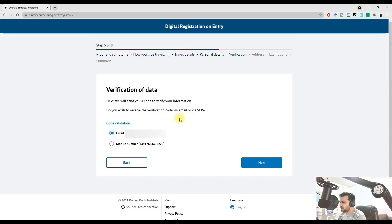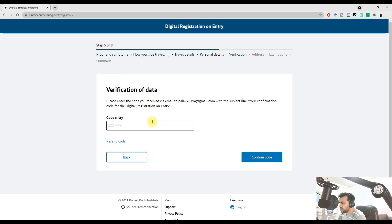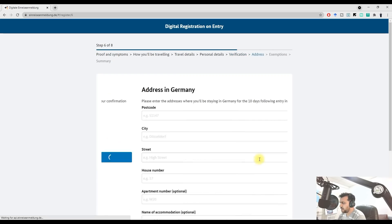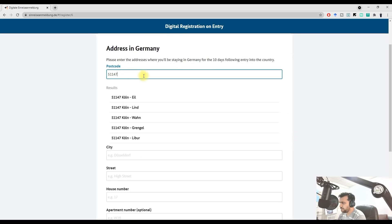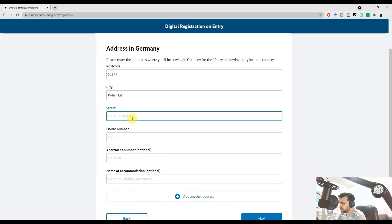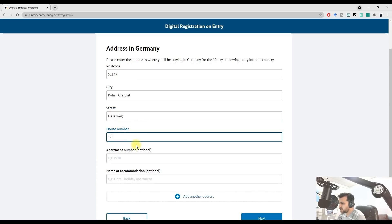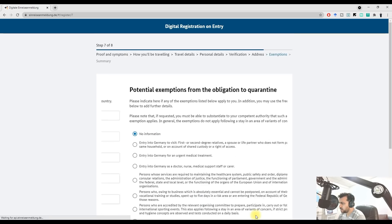They'll ask for verification via email or mobile number — I chose email. Click Next and enter the verification code you received on your email address; I received 649006. Press Confirm Code, then enter your address in Germany — for example, Hustle Wake, house number 17, apartment W20 — and click Next.